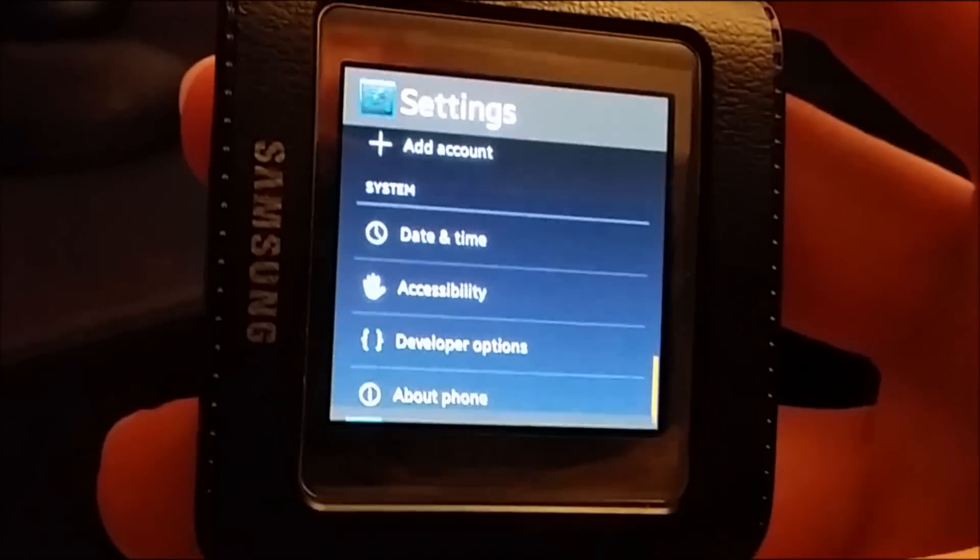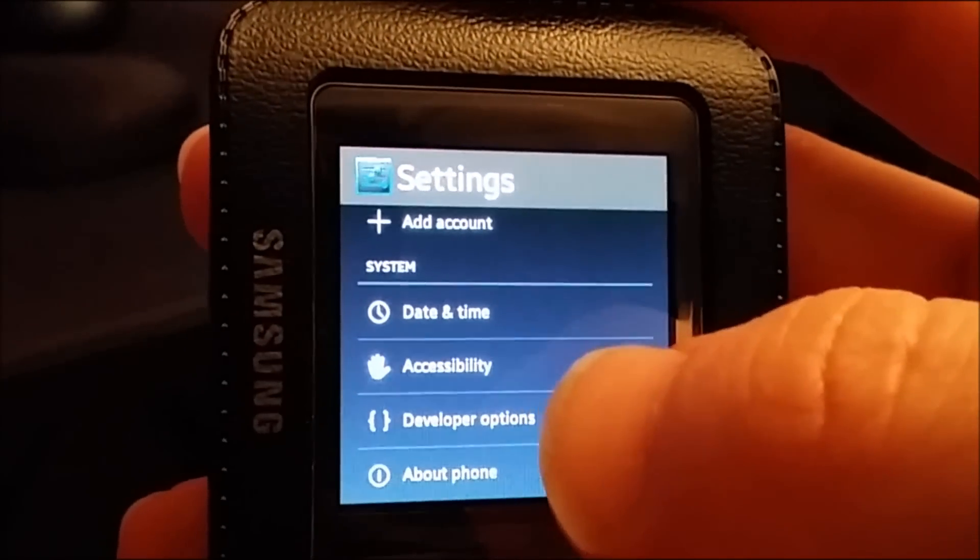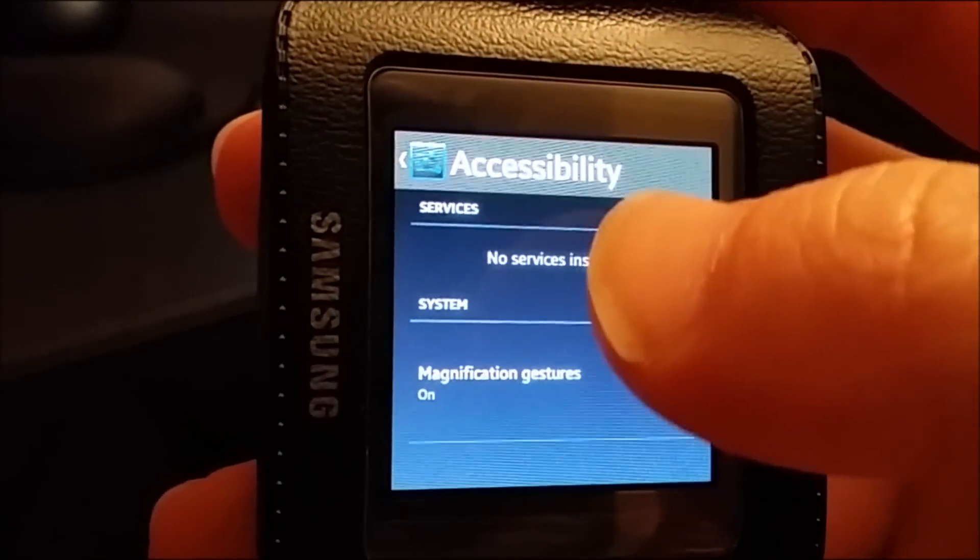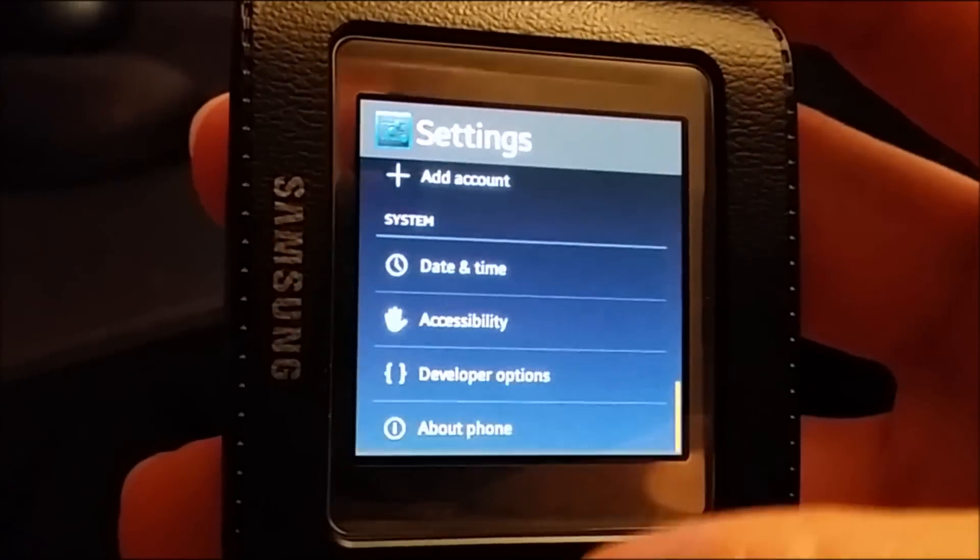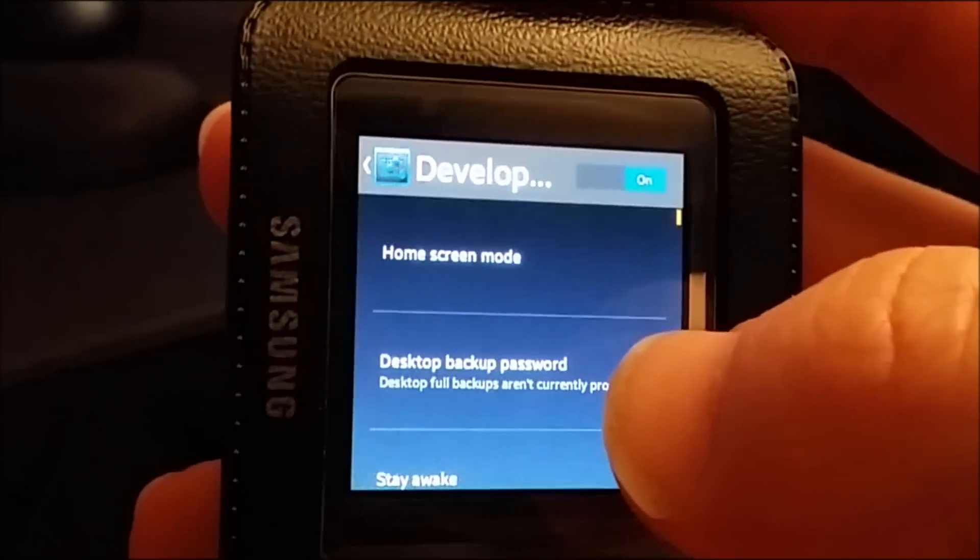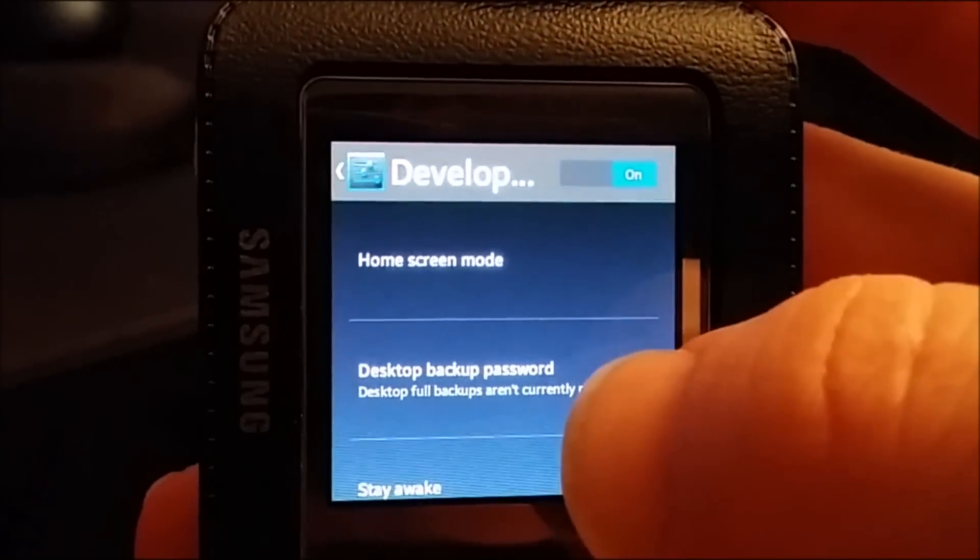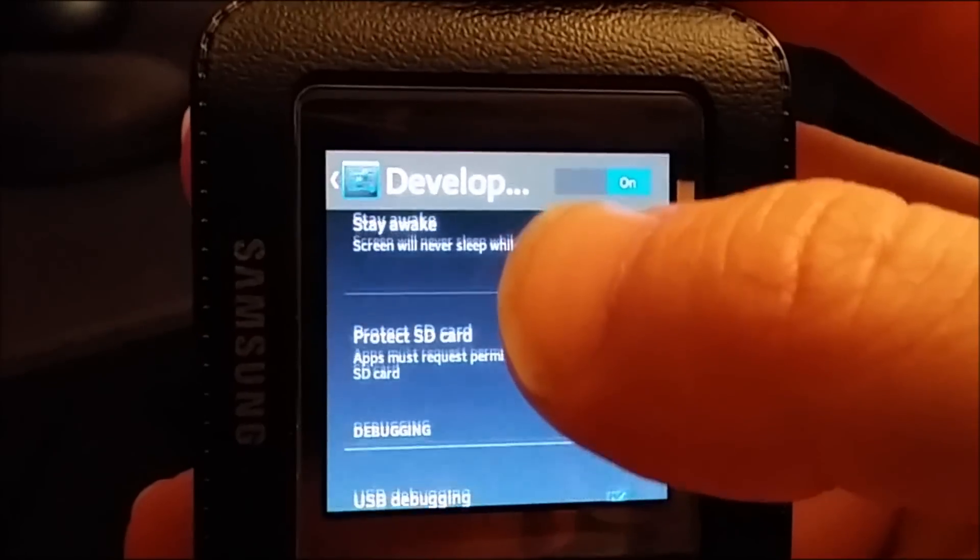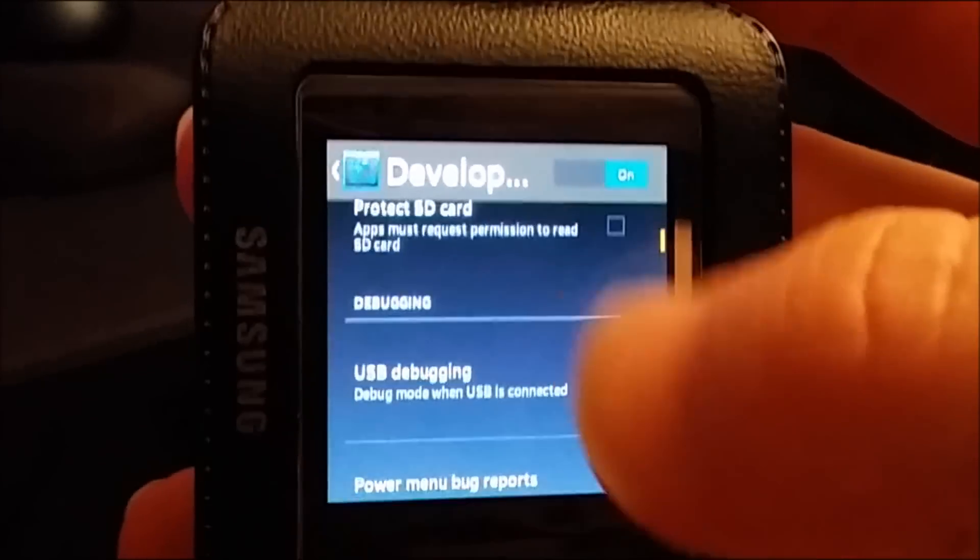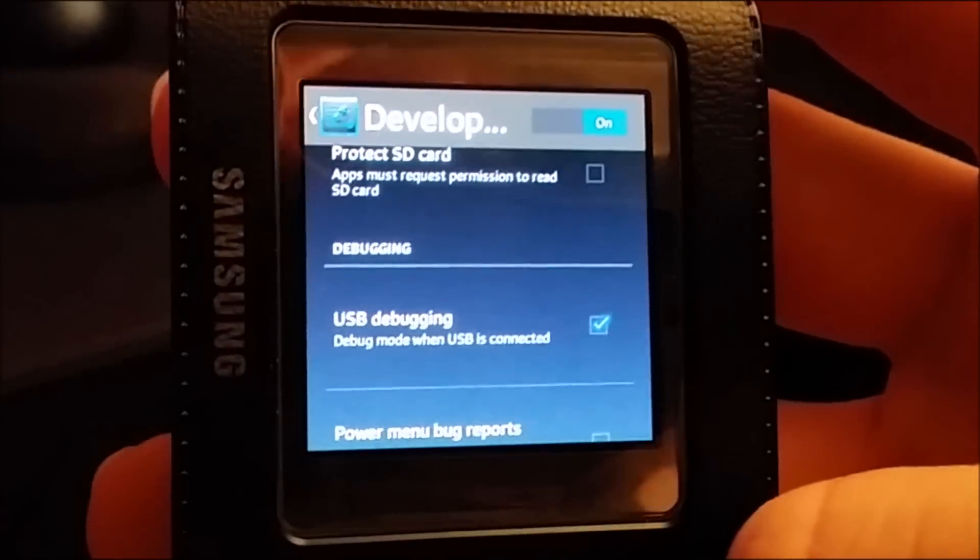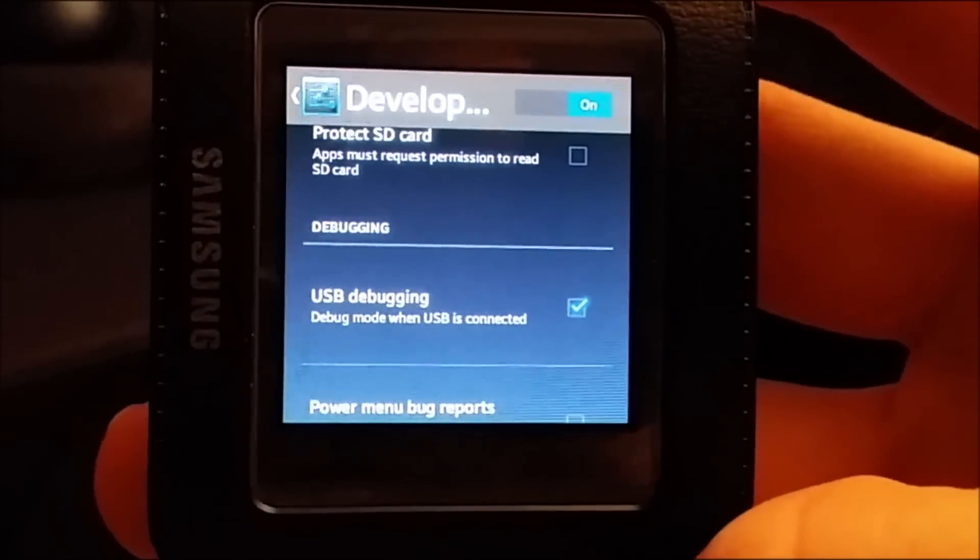So then you go back and you'll have the developer option there and what you want to do is go into here and make sure USB debugging is selected. You want that little check box.